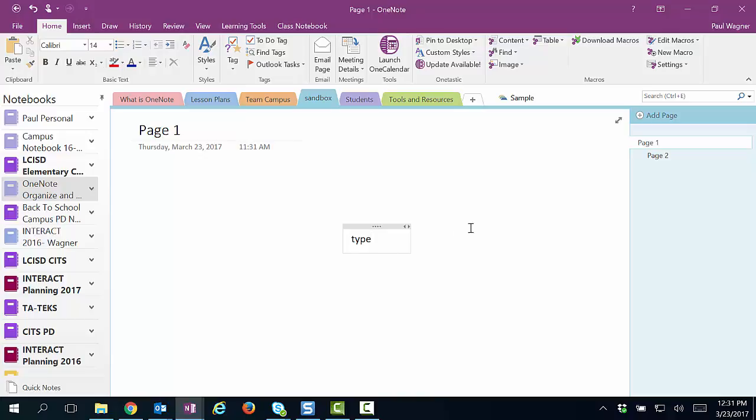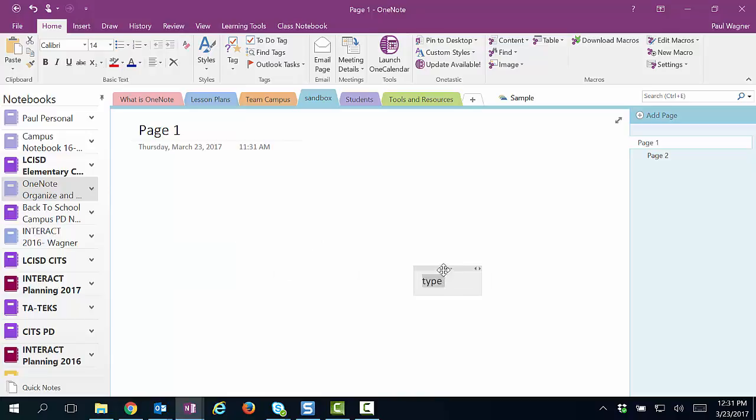Once I have my text box there, I'm able to move that text box around wherever I need to put it. That way I'm able to organize my thoughts quite easily.